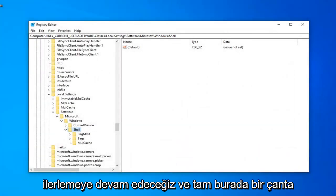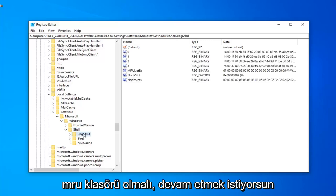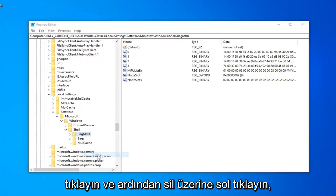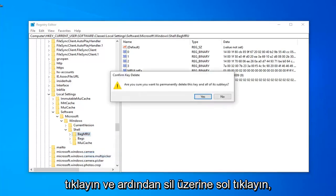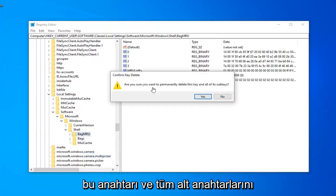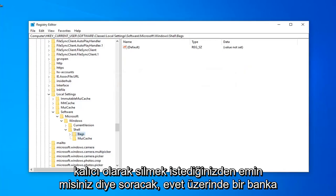We're going to keep moving ahead. There should be a Bag MRU folder right here. You want to go ahead and just right click on that and then left click on Delete. Are you sure you want to permanently delete this key and all of its subkeys? Left click on Yes.